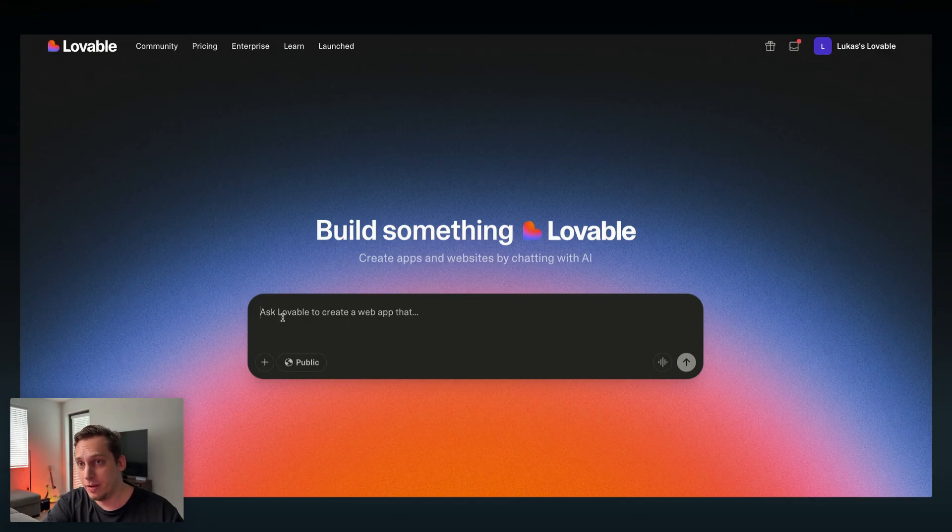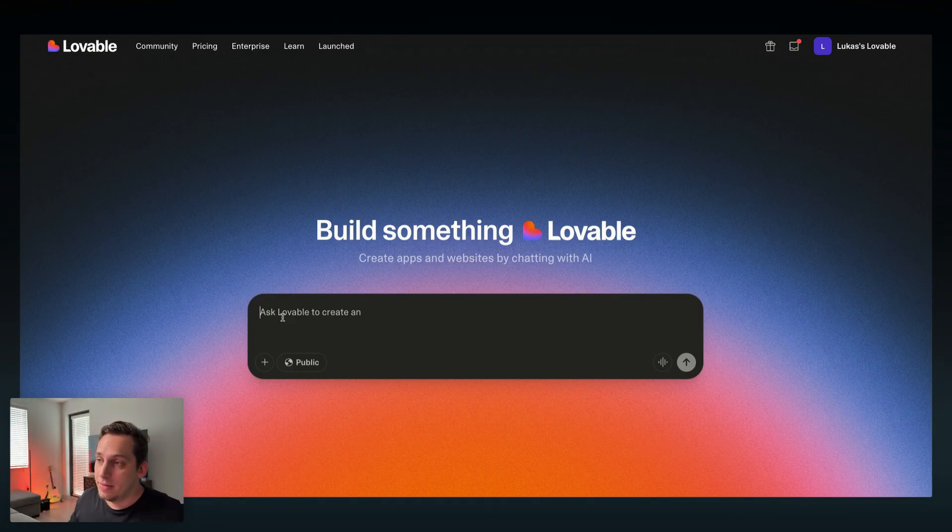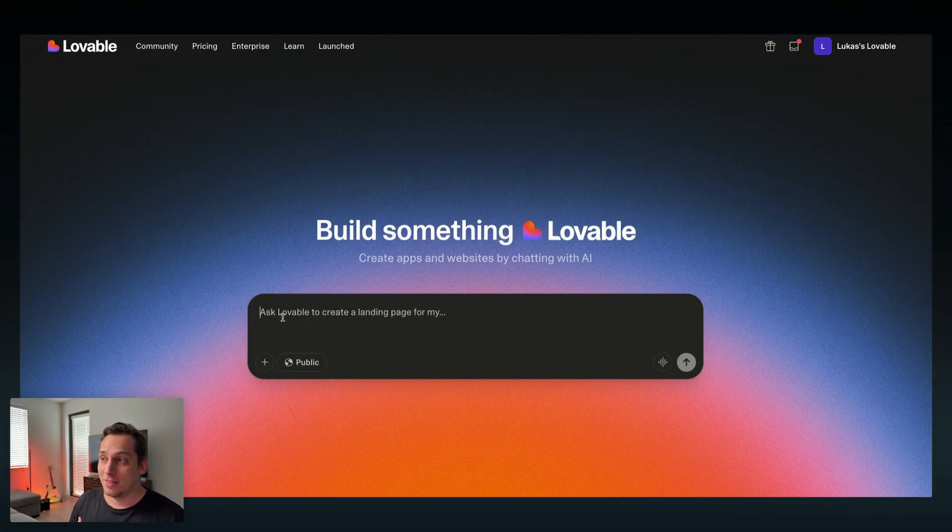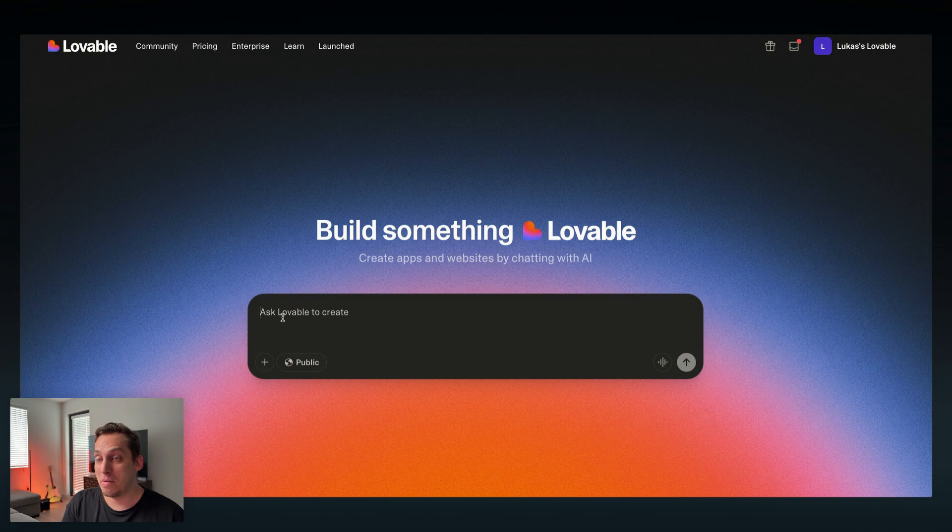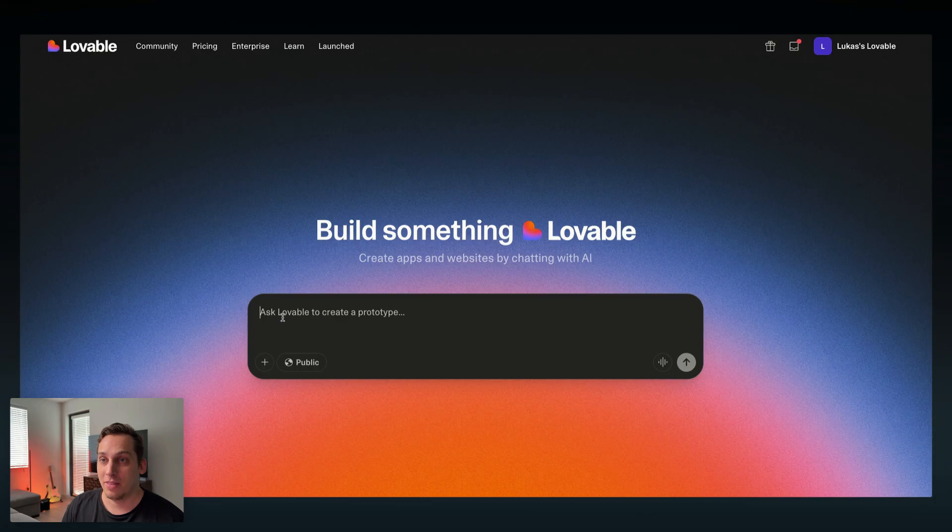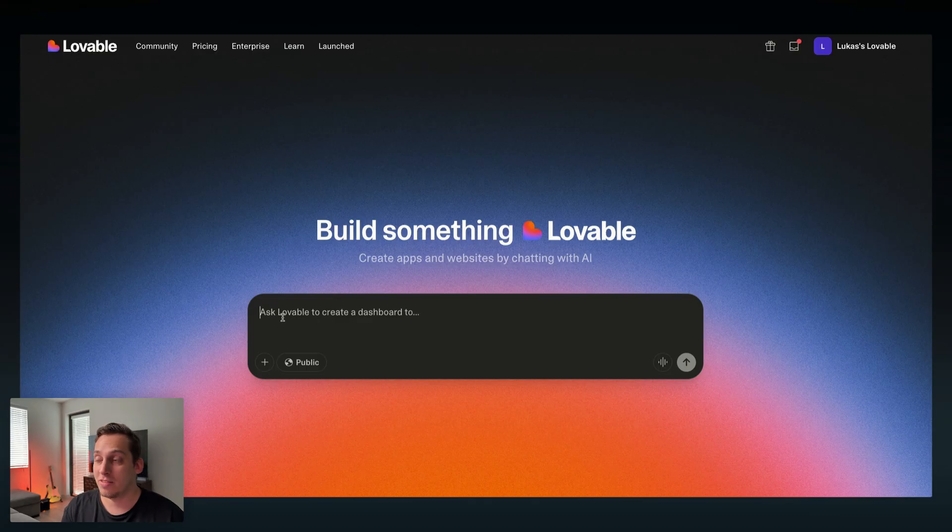Now it all starts here in Lovable. This is where we want to create our web app. We want to create something that helps us track time. We're like a YouTuber and we want two hours, we want to film maybe three videos in one day. We need two hours per each video so we want something to help us track that time efficiently and maybe give us some pause time in between.